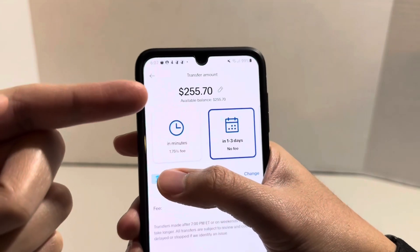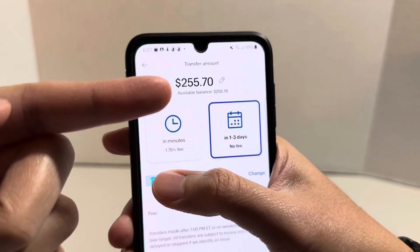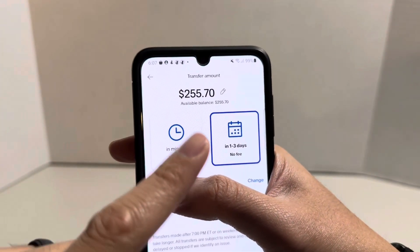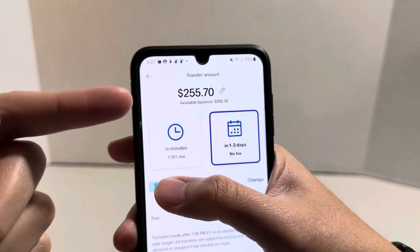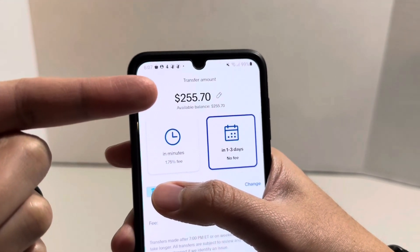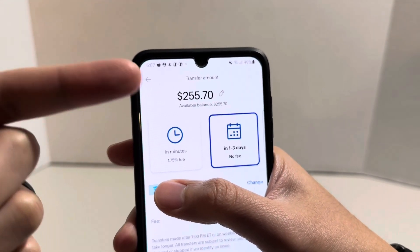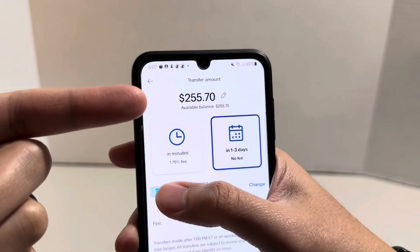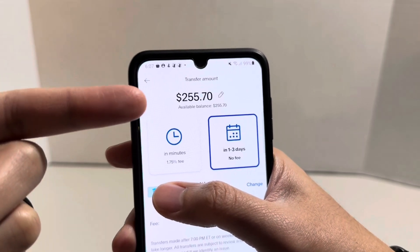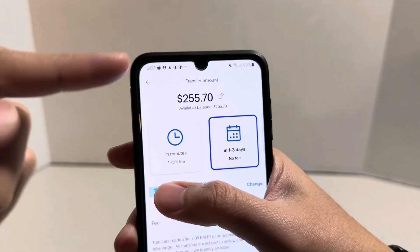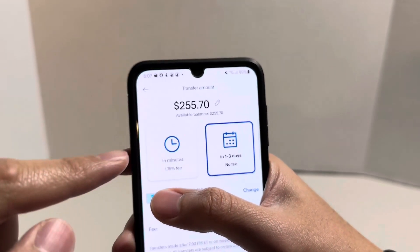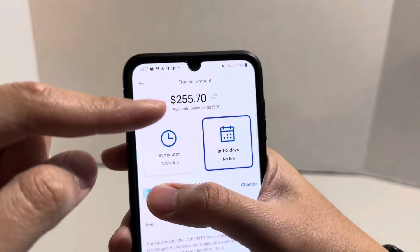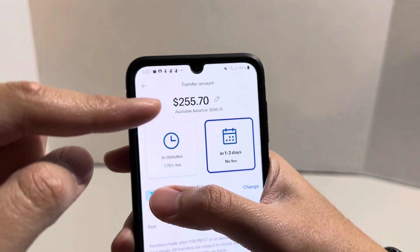On this screen, at the very top, you'll see a pencil icon. Let's say I didn't want to transfer the full account balance — let's say I wanted to transfer $200 instead of $255. I could click on that pencil icon and edit the amount to $200.